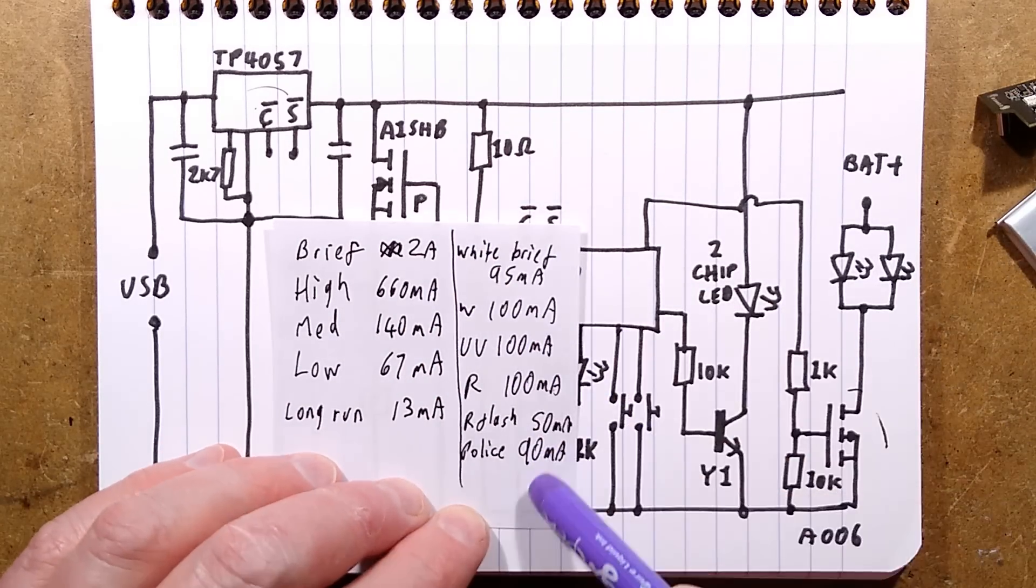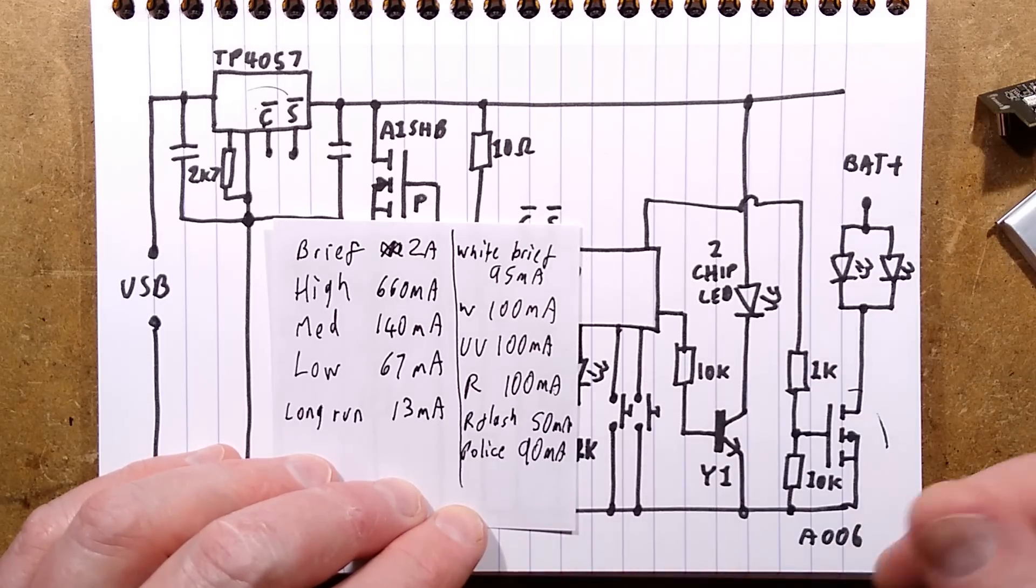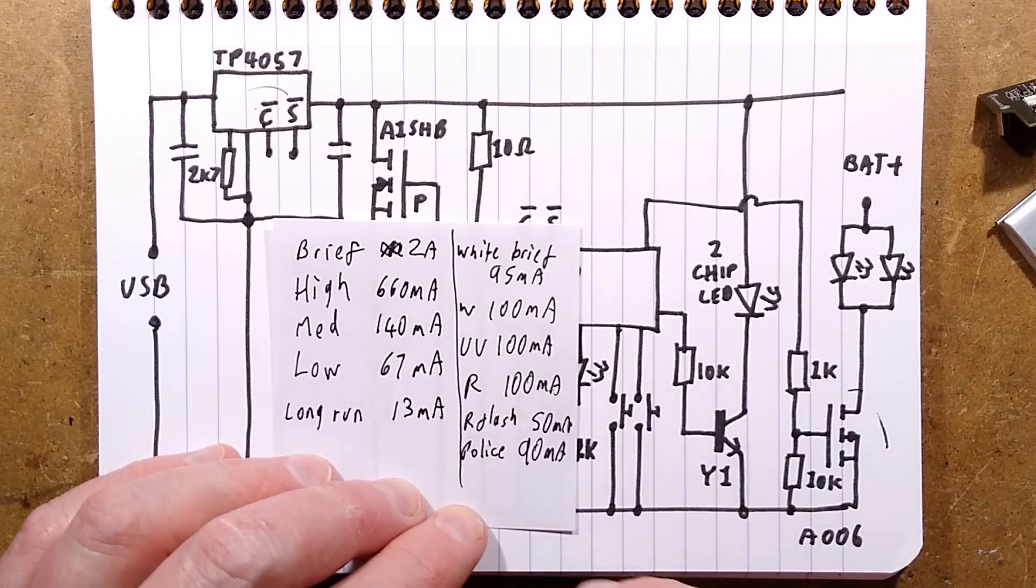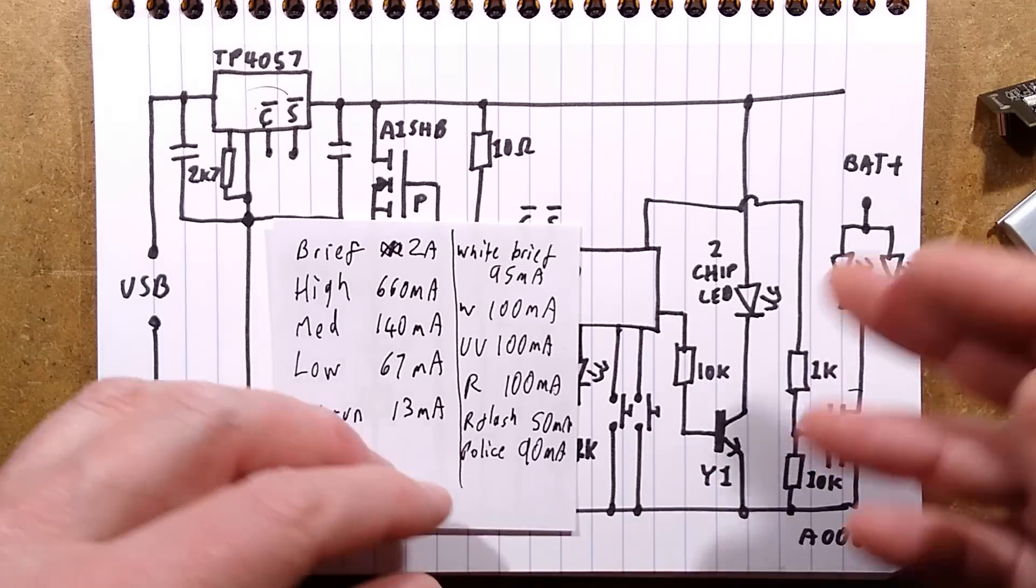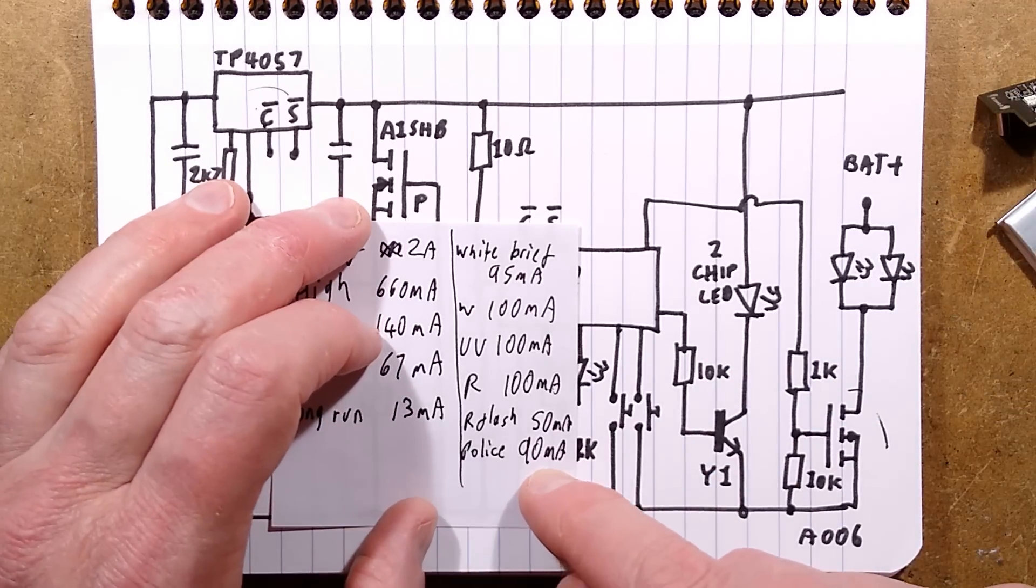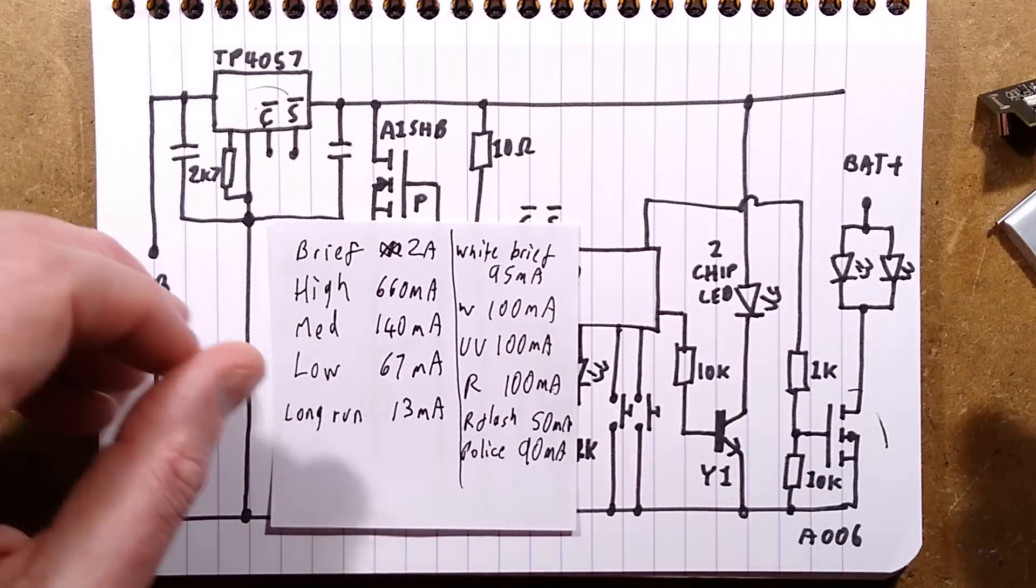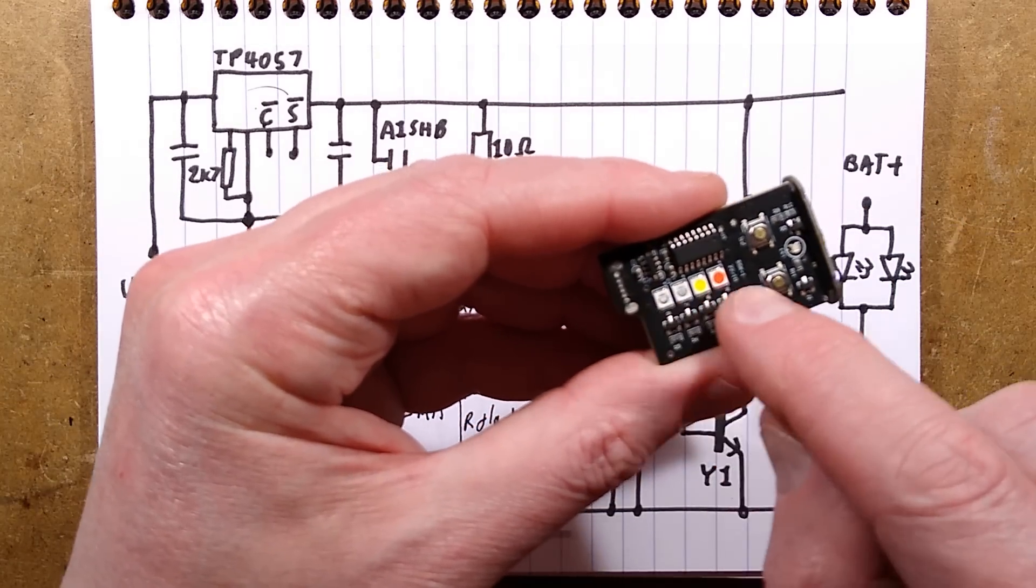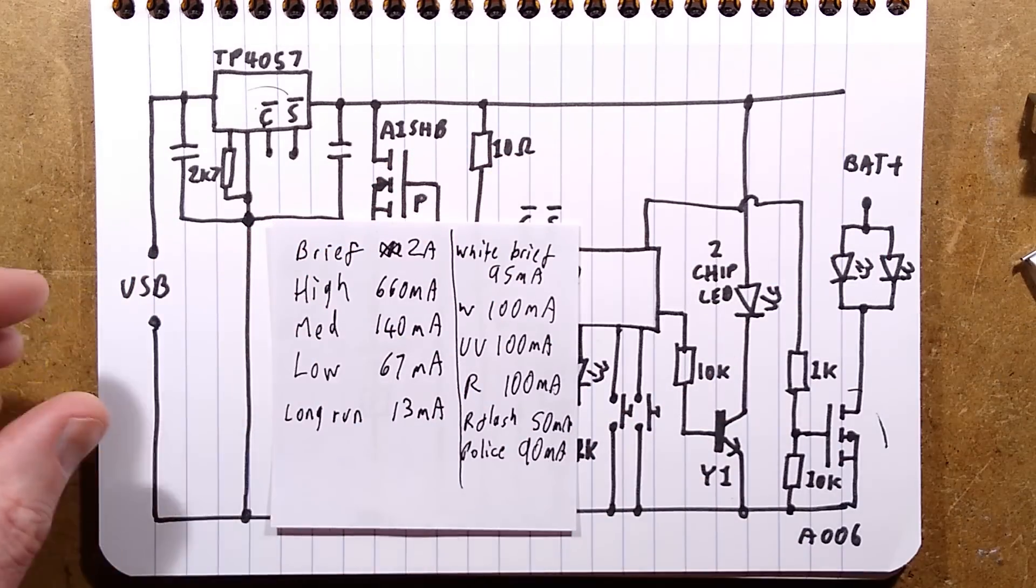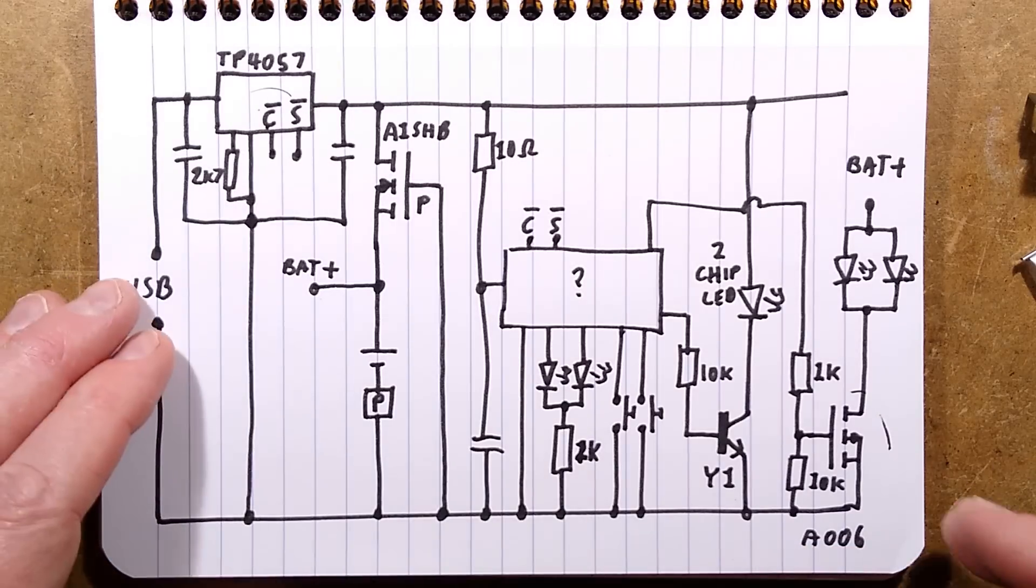All the other LEDs, red flashing, it was 50-50 cycle roughly 50 milliamps. The police mode is roughly alternating 50-50, so about 90 milliamps I measured. But basically speaking, to all intents and purposes, these LEDs here are all being driven at 100 milliamps. And that is it.